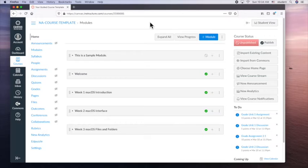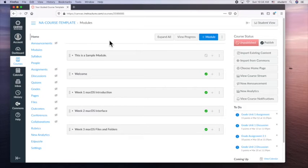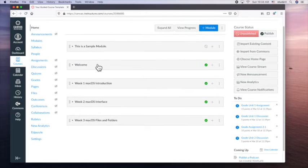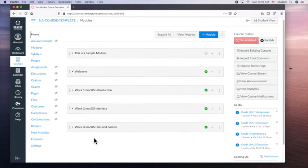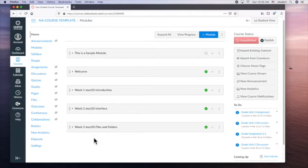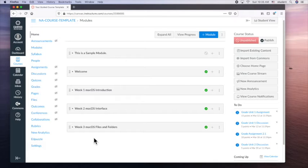So in this sample I have a sample Canvas course in the sandbox. I have welcome, week one, week two, week three. So modules allow you to organize, section off each lesson or week for your course.